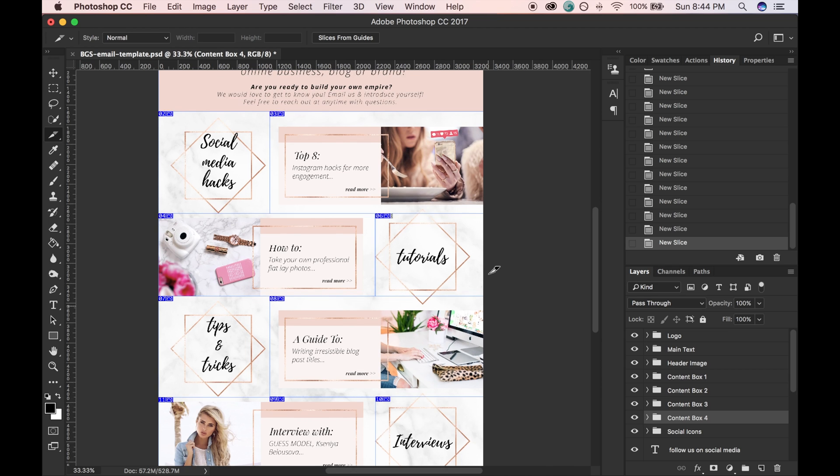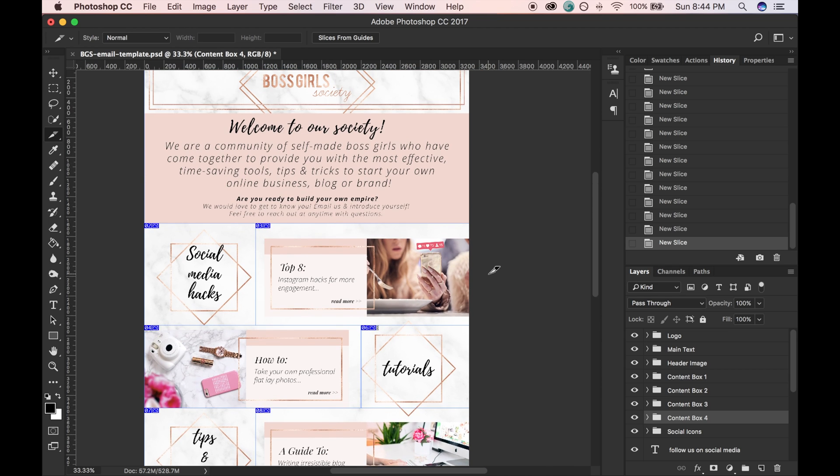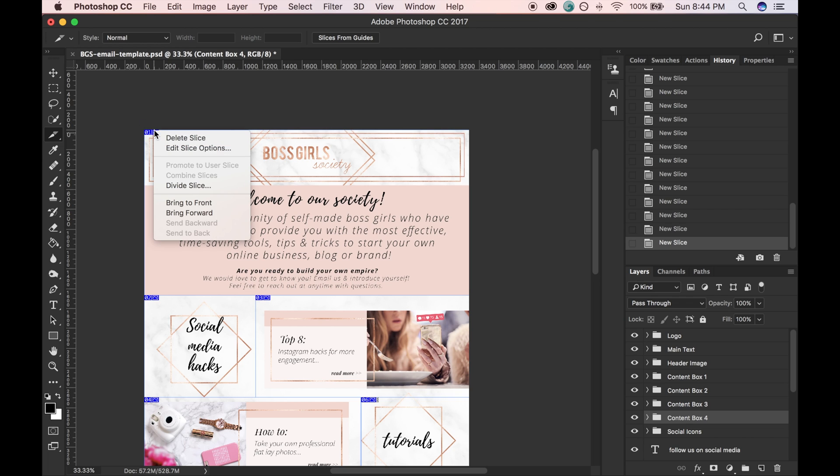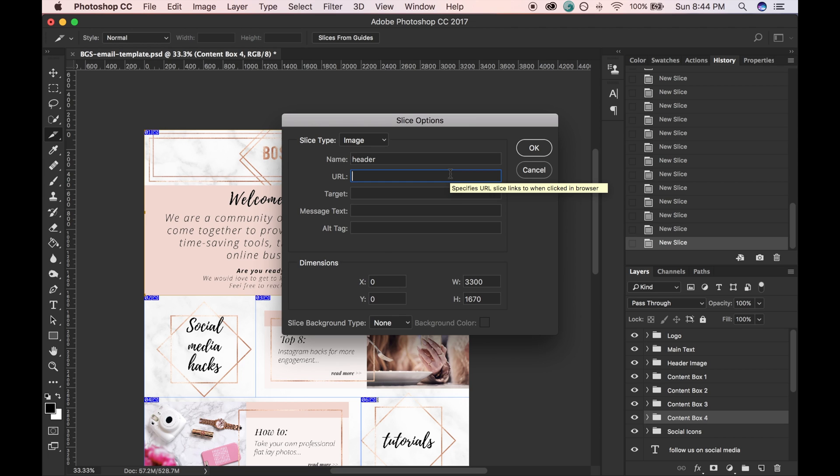So now what you're going to do is go into each one, right-click, and click Edit Slice Options. Now you can just kind of name your elements. And this one, maybe I'll call it Header. And then you want to put in the website that you're linking it to.